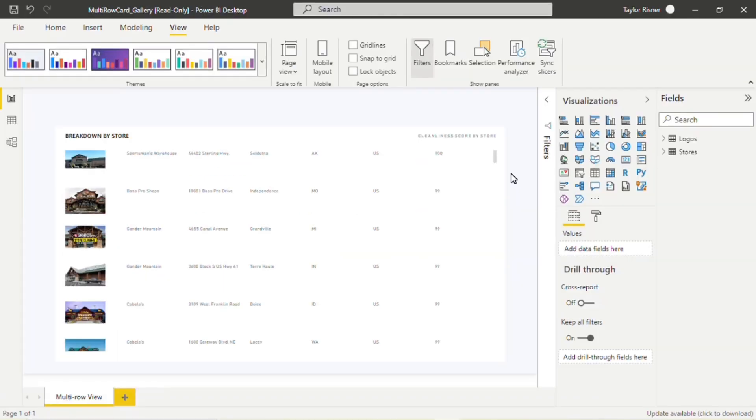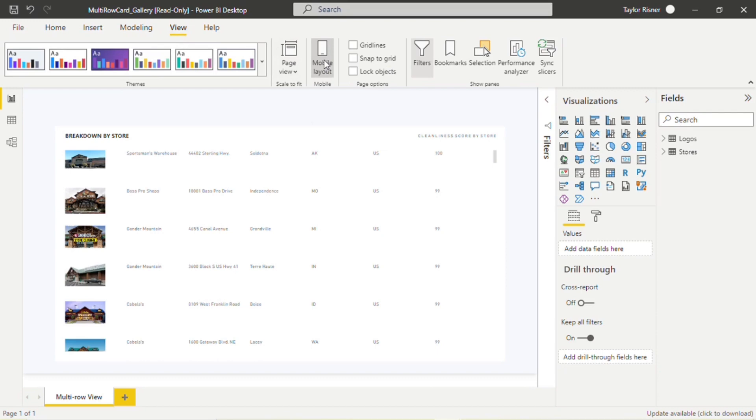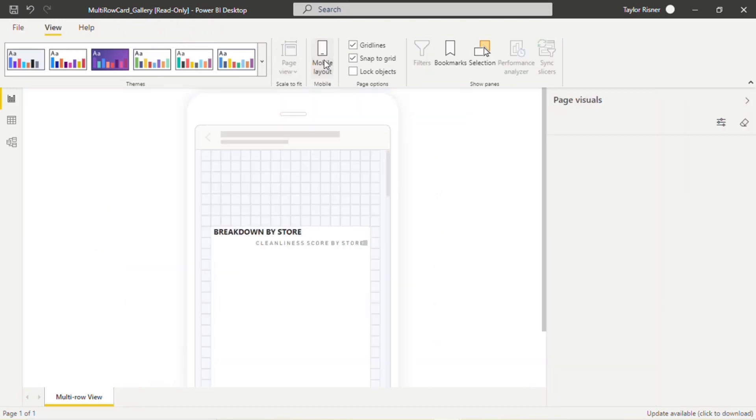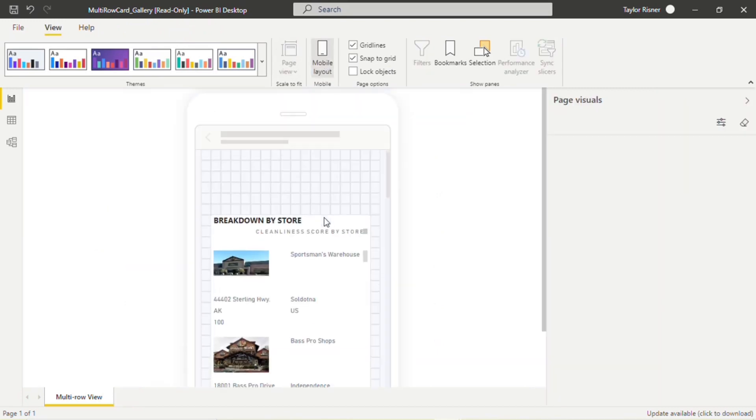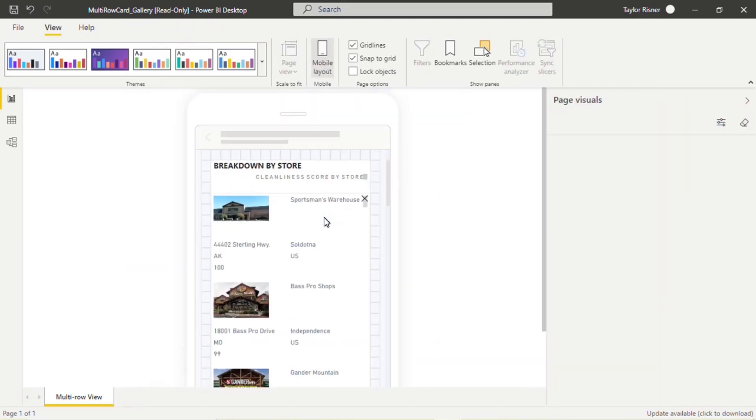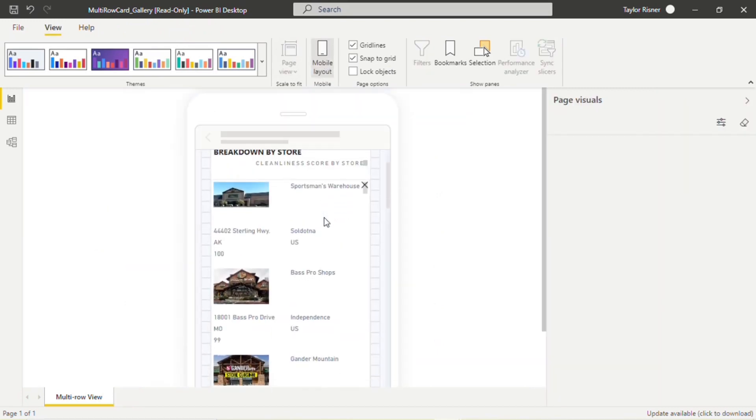And lastly, let's take a look at the mobile formatting options for both of these templates. Both the multi-row card template and the table template have been optimized for mobile. So all we have to do is come into view and click into mobile layout. Again, we're looking at the multi-row card template right now. So what we're going to see is all of that information grouped together, not in columns, but in that card format.